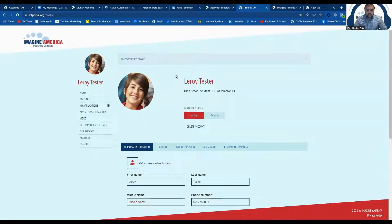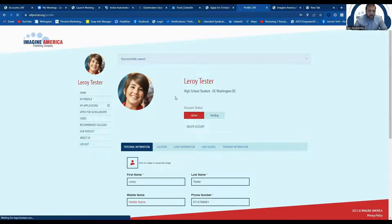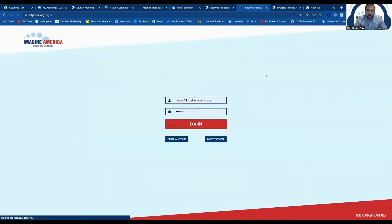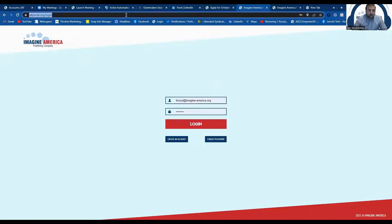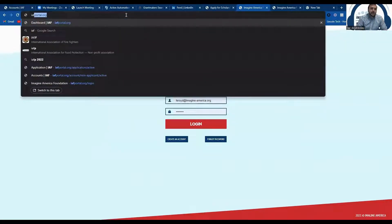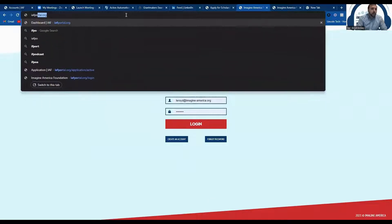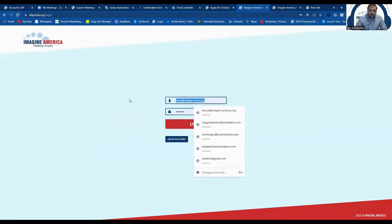All right, one more thing I wanted to mention. If you wanted to, let's say you're logged out of your account and you want to check the status of your application, all you have to do is type in IAF, it stands for Imagine America Foundation, portal.org. And that's going to take you to your login screen.